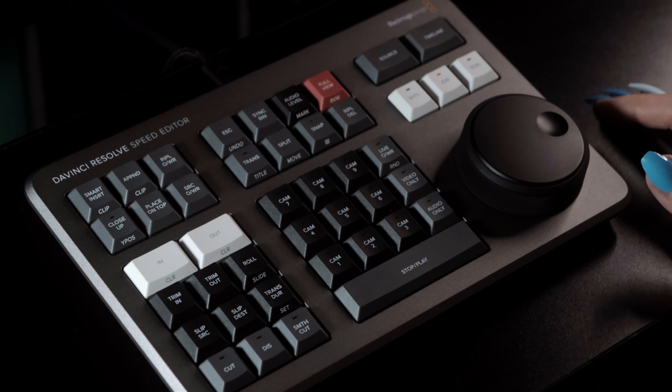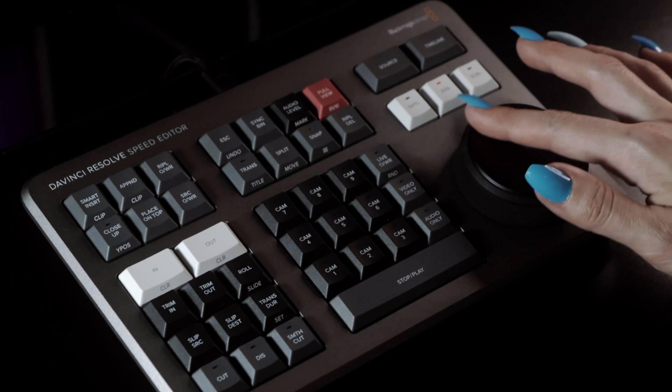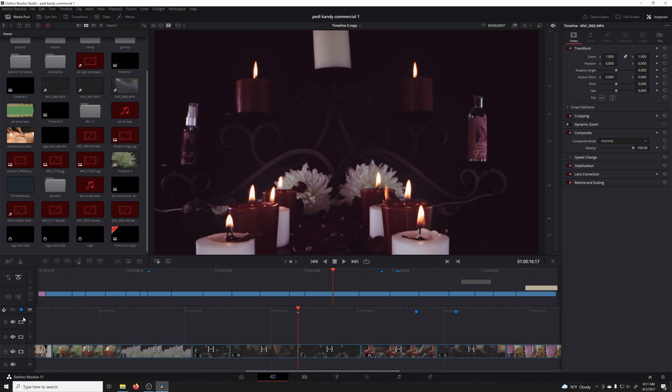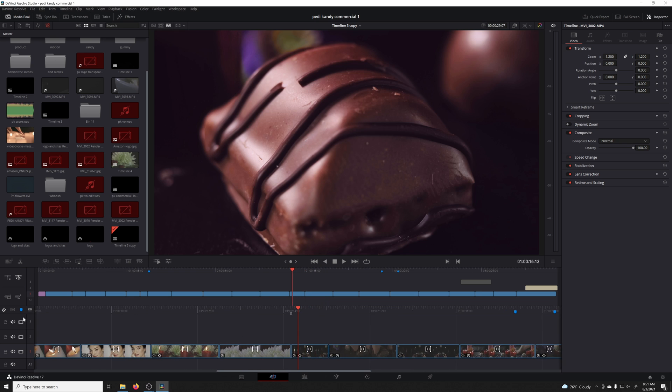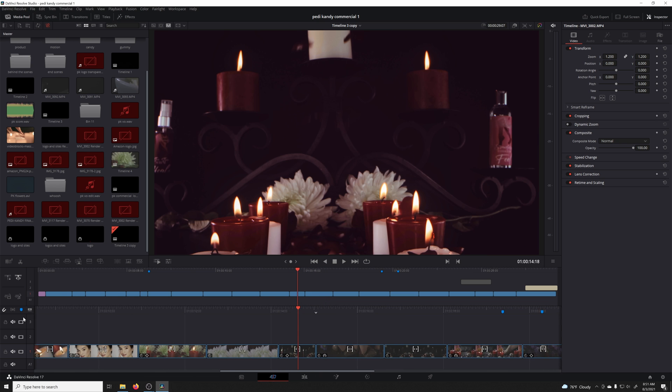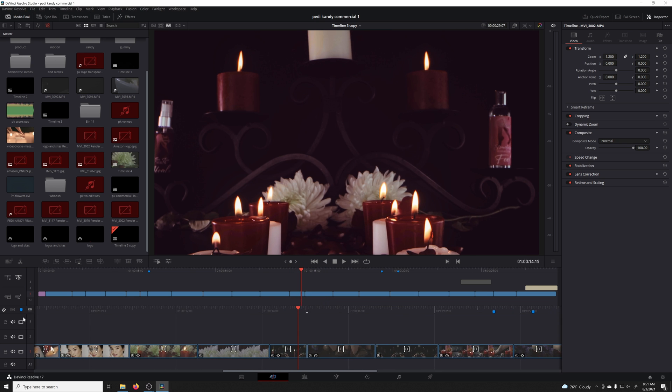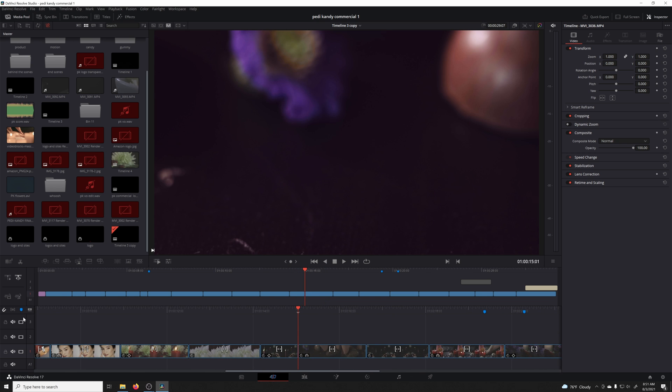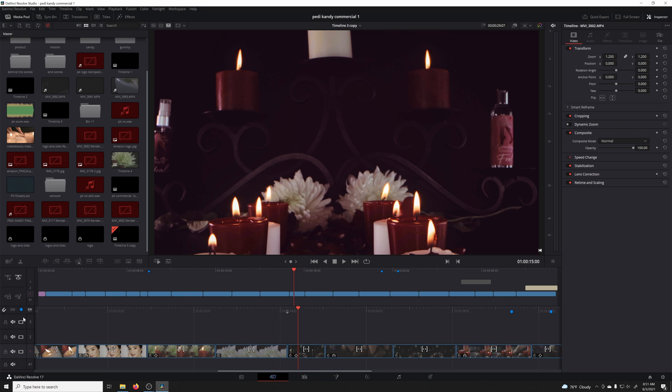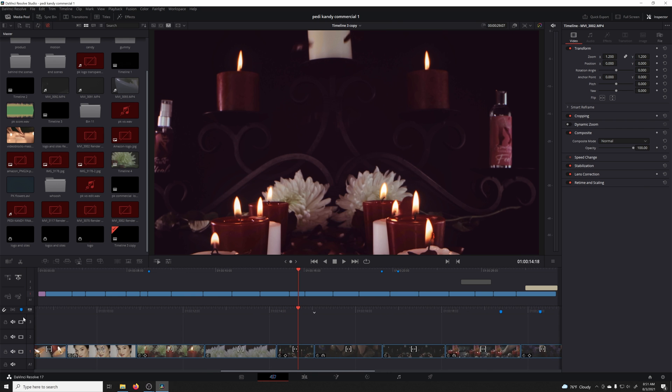Jog. Jog is the middle scrub option above the dial. When it's selected, scrubbing is frame-by-frame accurate. The playhead stops scrolling when the dial stops, and it's great to use on a clip level when trying to precisely cut breaths or insert b-roll sound effects. This is the setting you're probably going to spend the most time on, since that precision is really important.